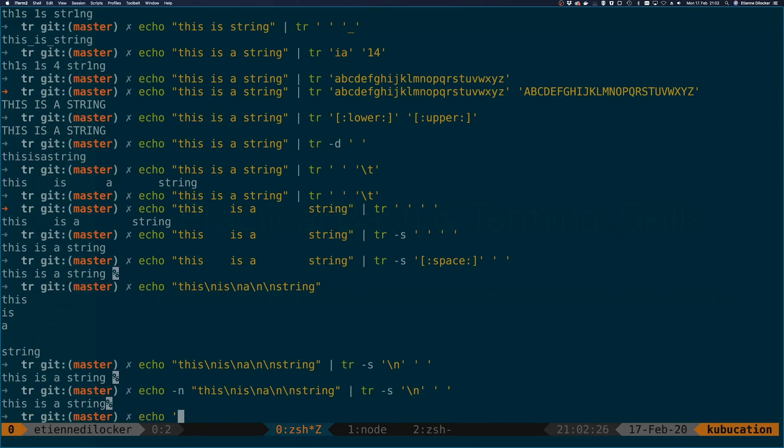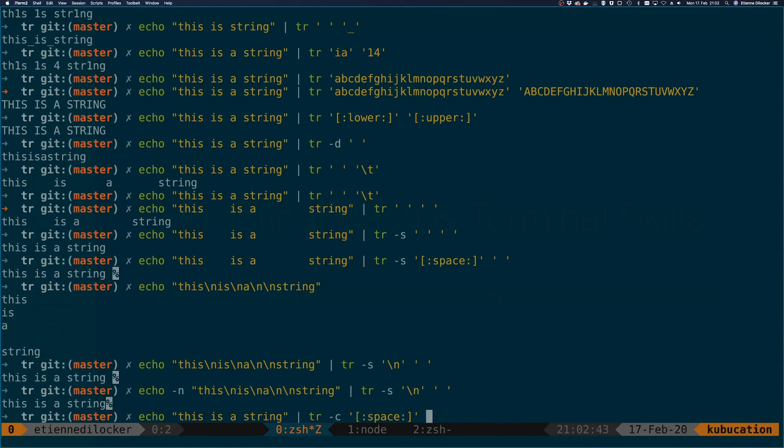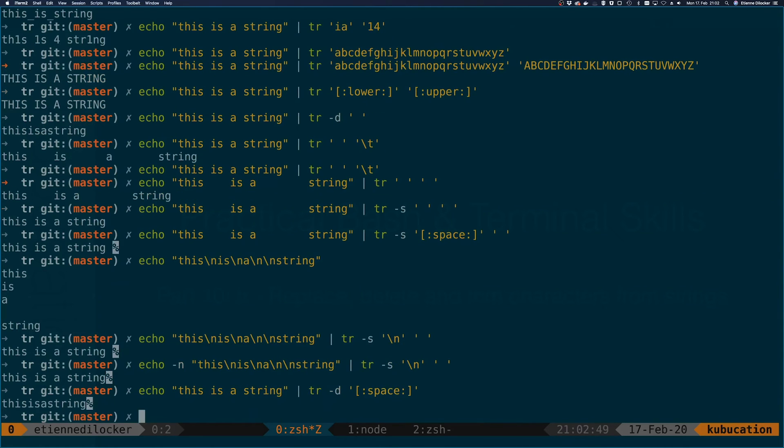There's one more flag that we haven't talked about yet, and that is the -c option. Let's go back to our 'this is a string' example. If I use the -c option then it inverses the pattern. Here I can say space, and we'll actually use the -d option as well. Without it, let's just first run it without the -c.